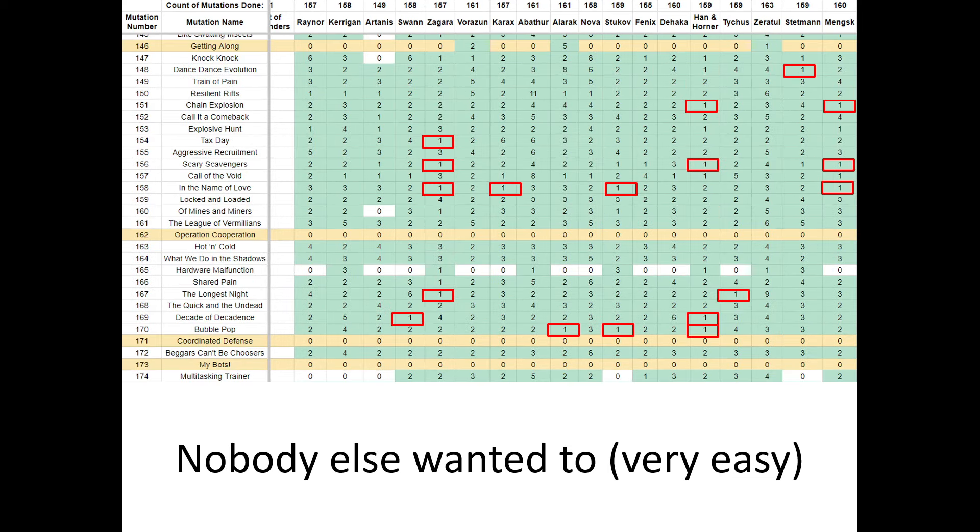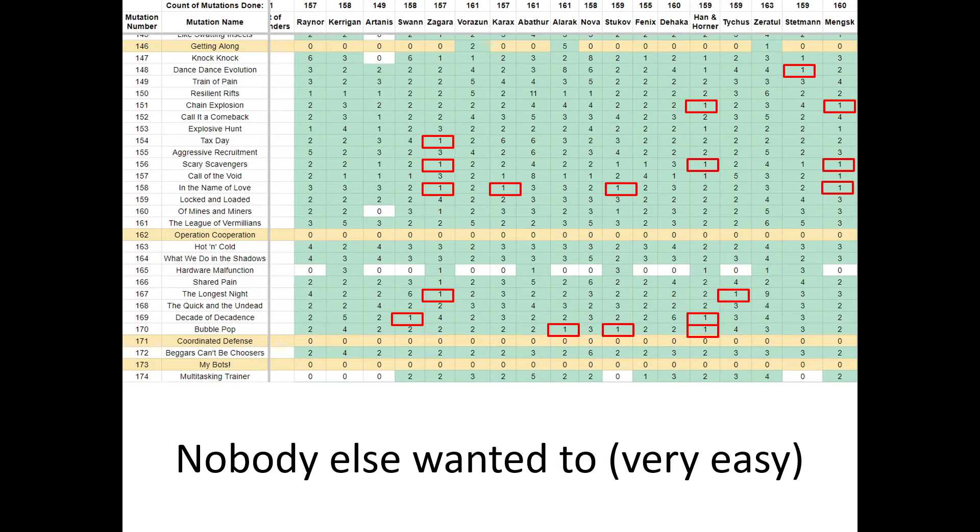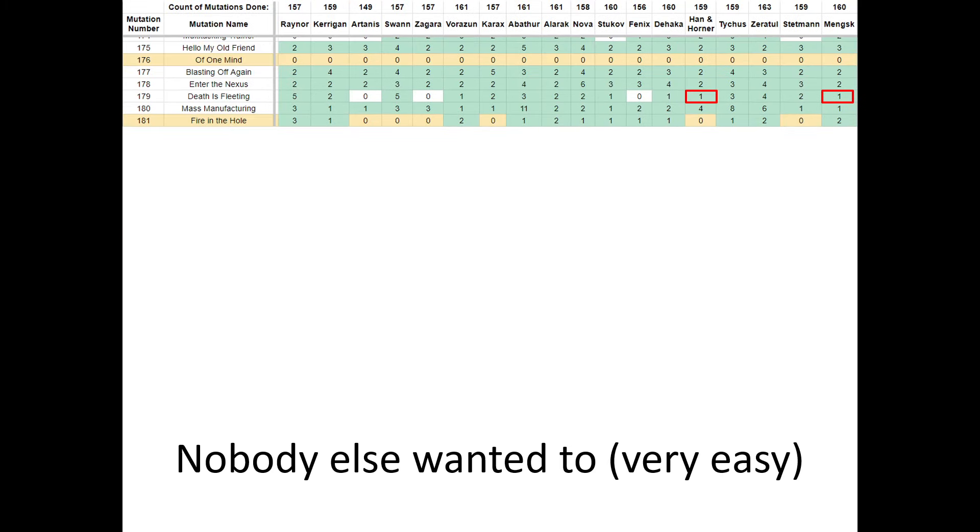Well, for these, there isn't much to copy because they're pretty easy. Also, a lot of the Han and Horner runs, there was a Han and Horner main who deleted his channel, and I guess a lot of his runs were deleted in the process. So I kind of filled in the blanks. Same with Zagara. I guess Zagara was just missing a lot. But anyways, these were a lot of runs that were easy because they were just cheeses or no one really wanted to do them.